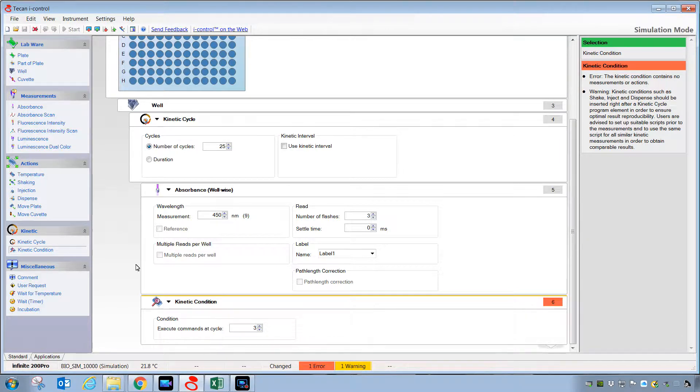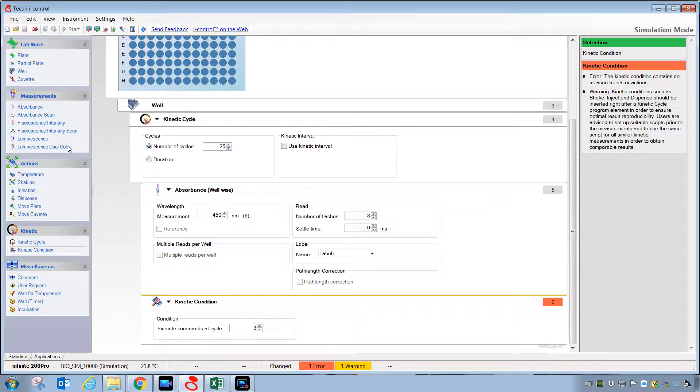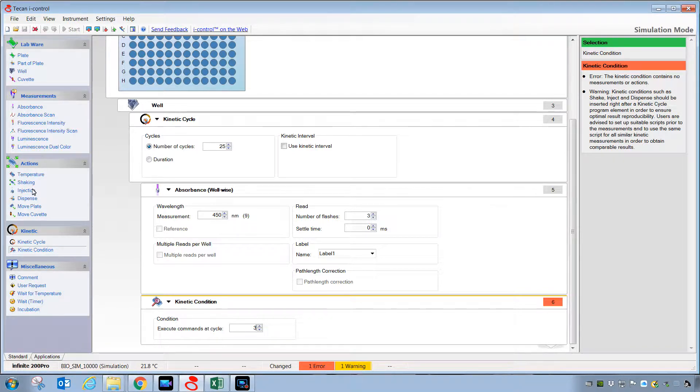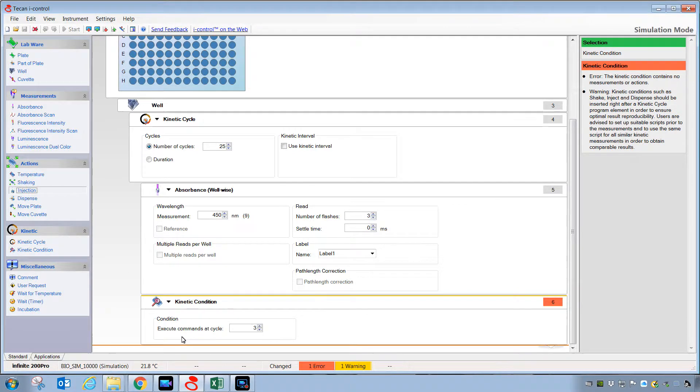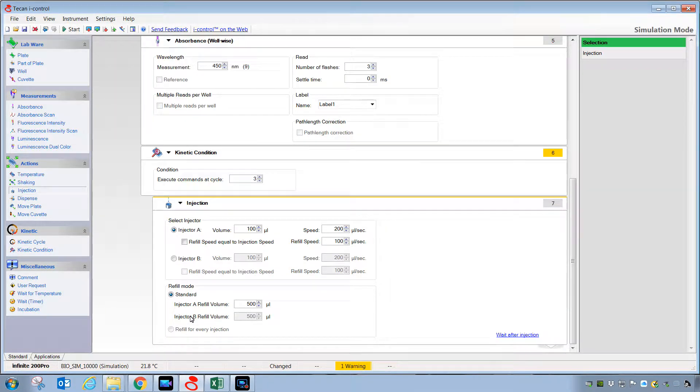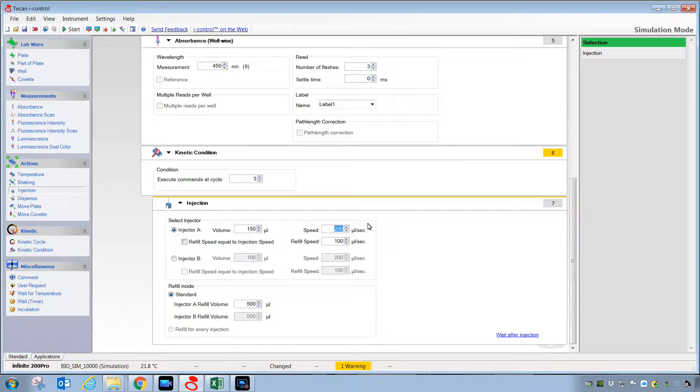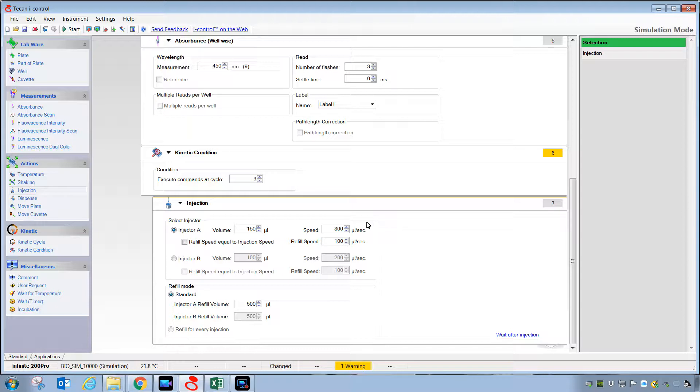Then, after that, to implement injectors with well-wise strips, we're going to use what's called an injection step. We're going to define a volume to inject and the speed of the injectors. Here, we're using the maximum microliters per second to get good mixing.